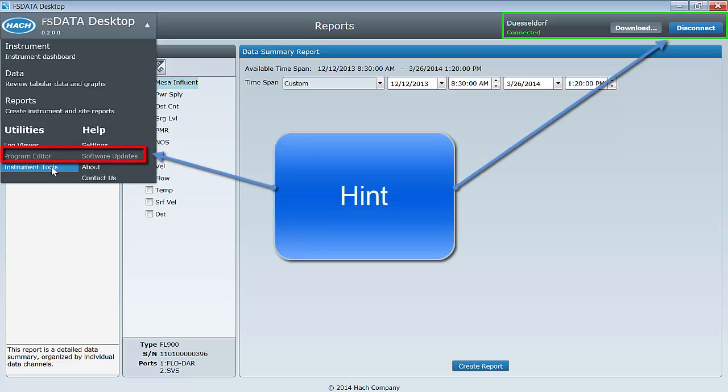Here's a hint. Tasks that are not available will be grayed out. For example, you cannot use the offline programming editor or update the FS Data Desktop application software when you are connected to an instrument.